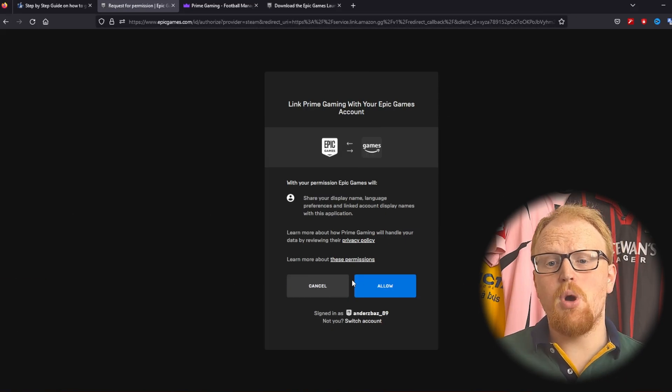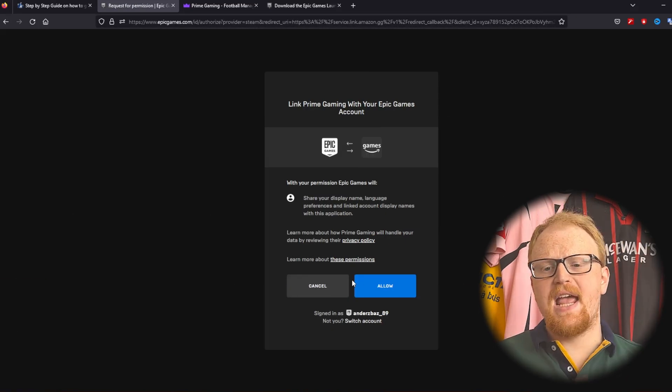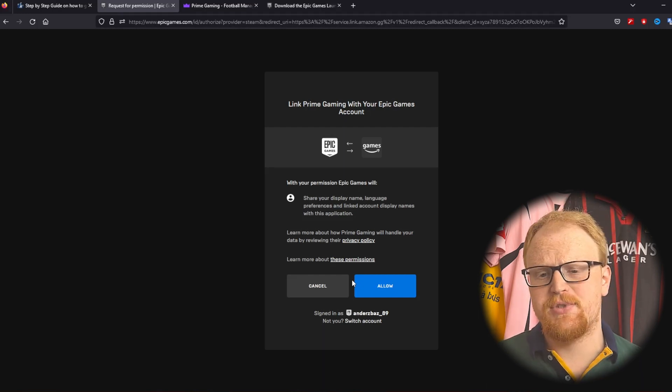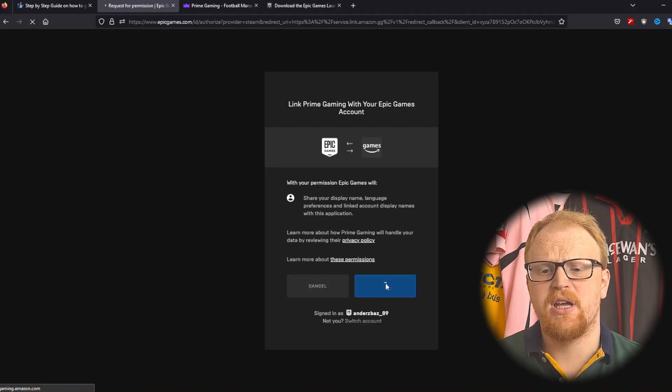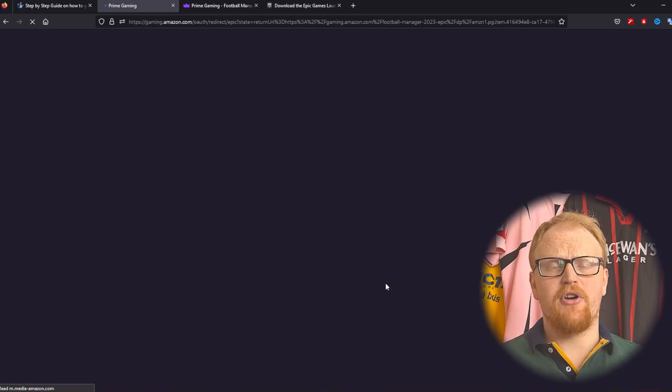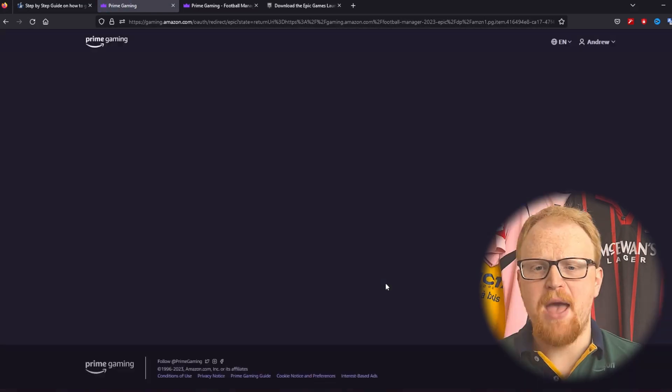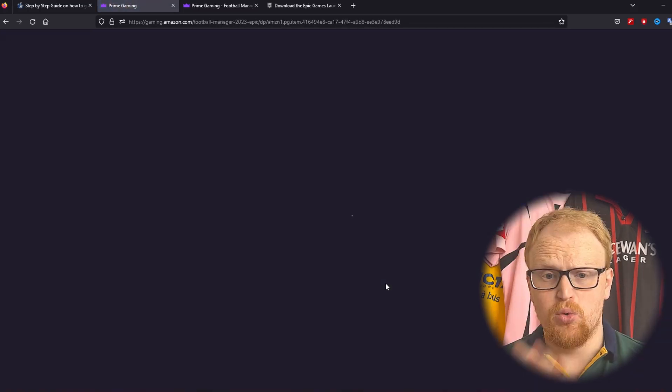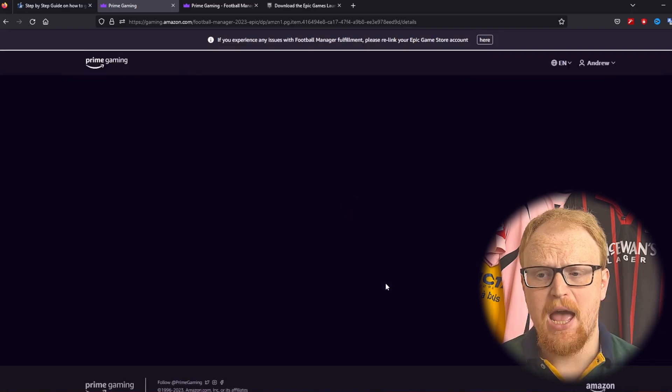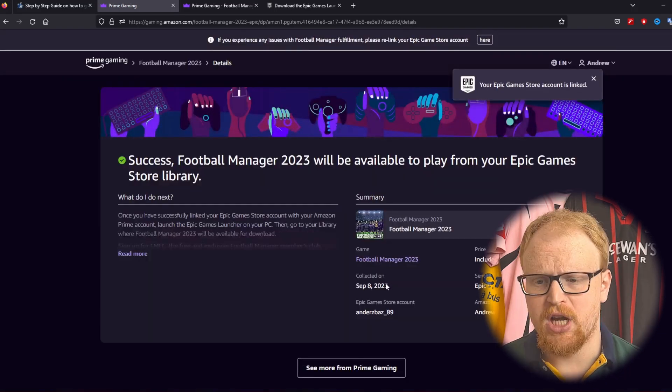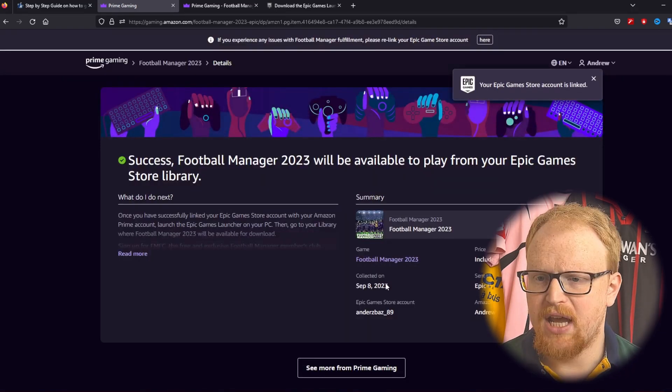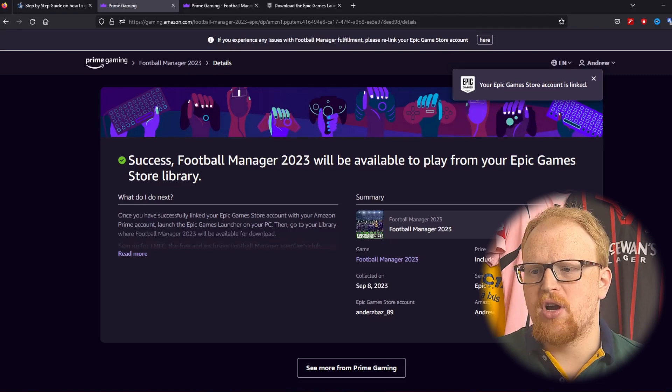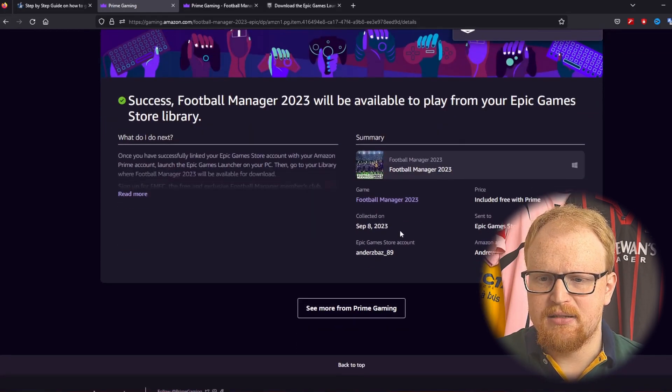Okay so what we're doing is we're linking Prime Gaming with our Epic Games account. You just want to allow them. This means they can talk to each other. You can get your free game from Amazon Prime Gaming onto your Epic Games account. Once that's happened we'll have to download the Epic Games launcher and just launch the game. So there we go.